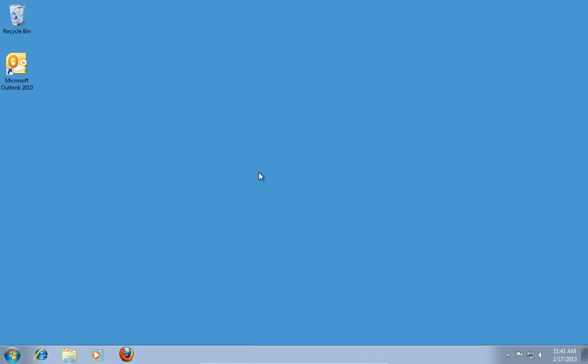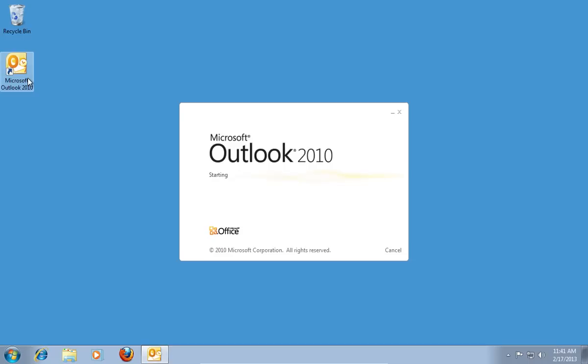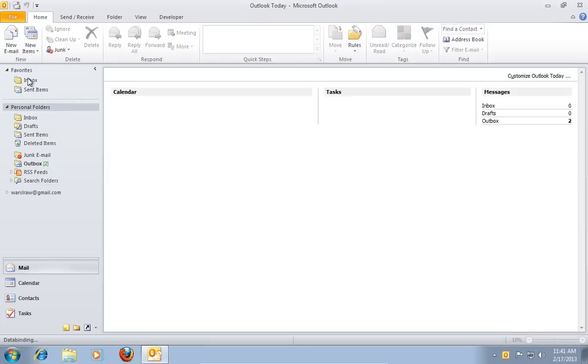In this video tutorial, we will show you how to create an Outlook Calendar invite. Launch Microsoft Outlook.